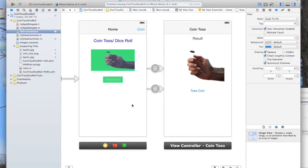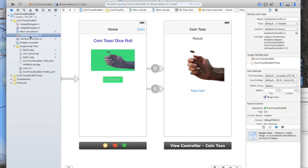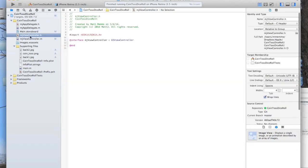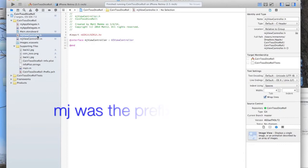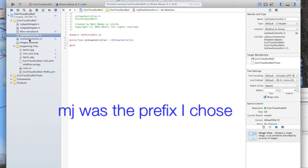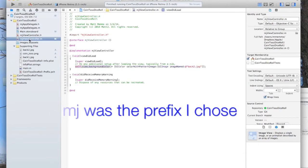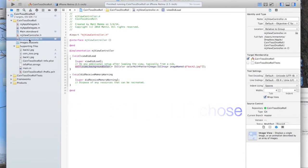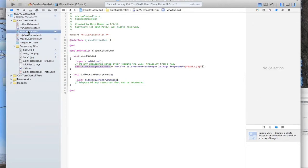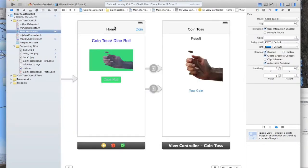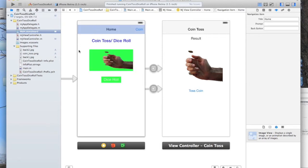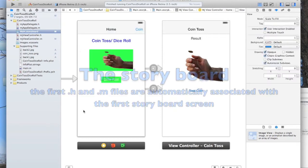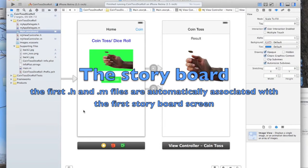I'm going to use our .h and .m files, which I'll describe to you in a second. We have MJViewController.h and MJViewController.m. By default, they were created when we created the project, and by default they are linked to our home screen here, the first screen that we had. They're the ViewControllers for that screen.